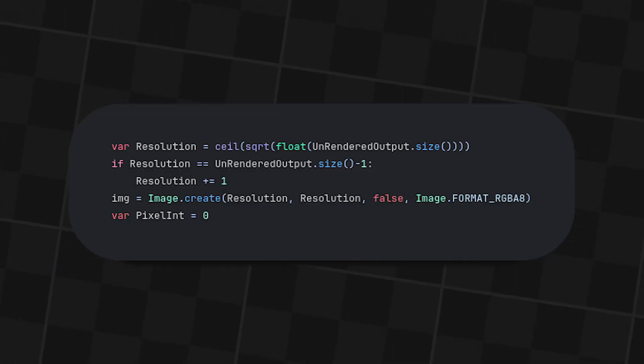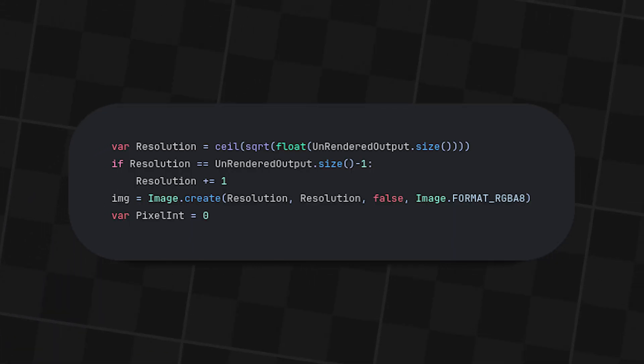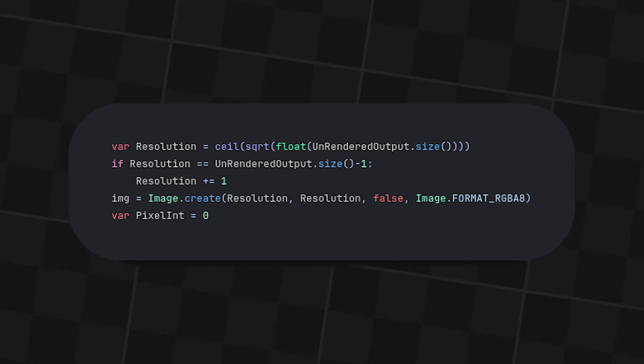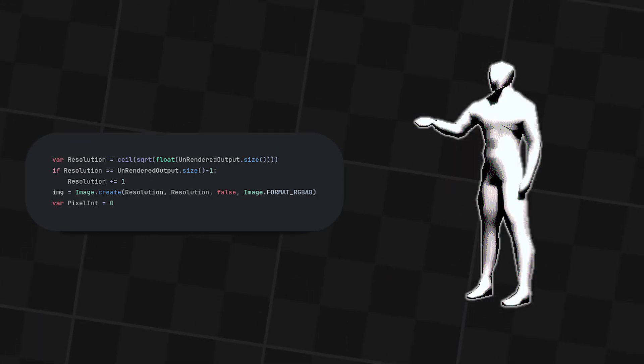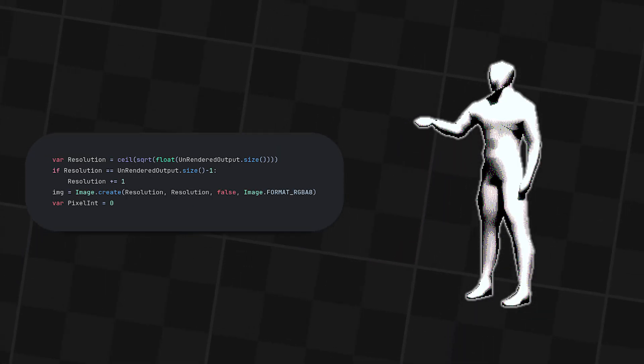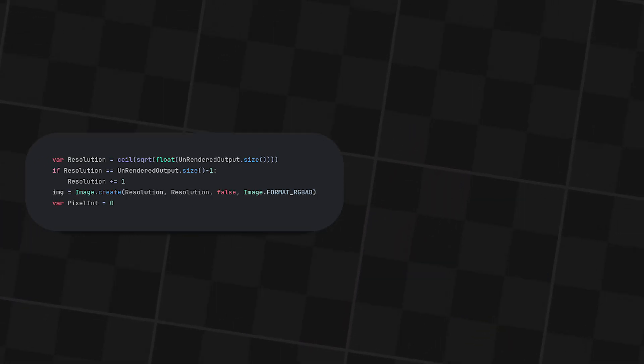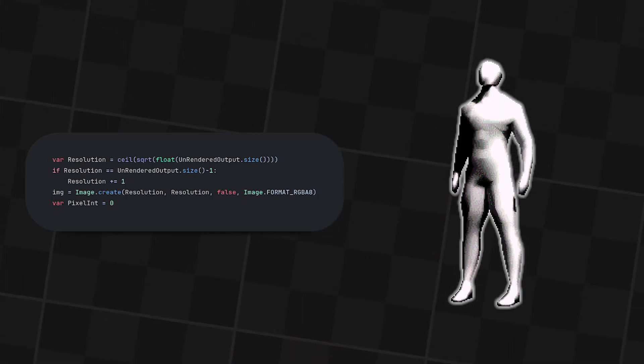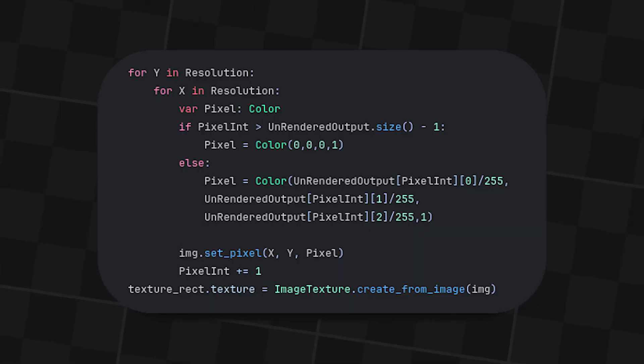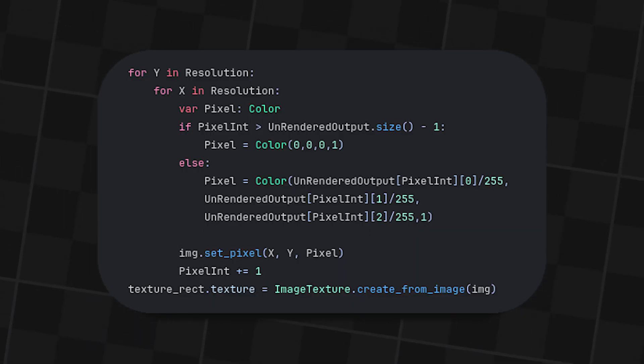After that I calculate a square based on how many pixels there are. Not sure if this method of doing it is good, but it works and that's really all I care about. After that I simply create the image with the calculated resolution.